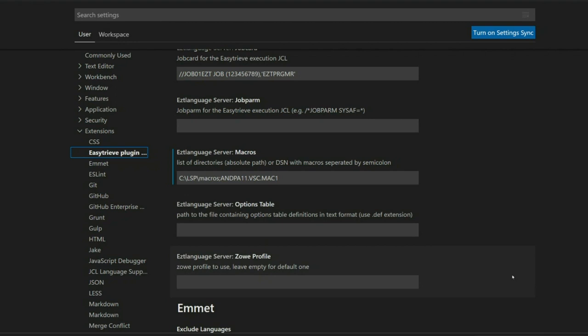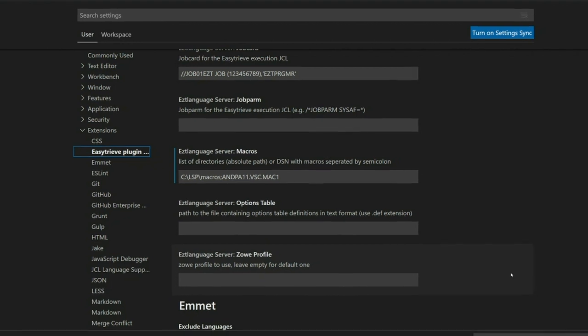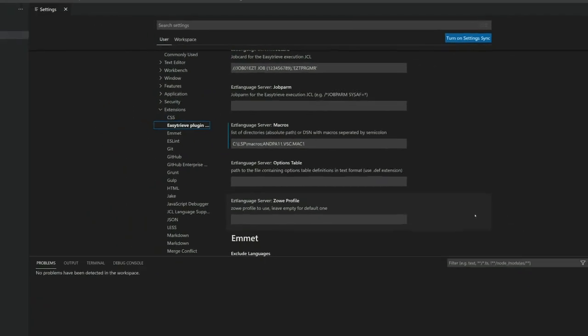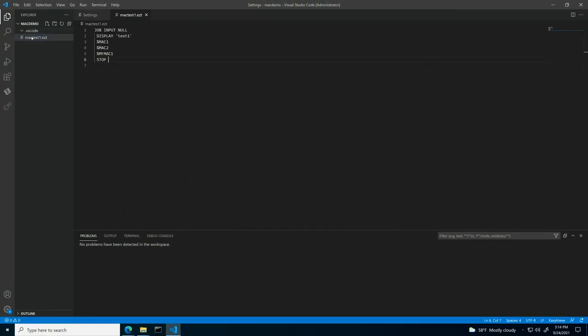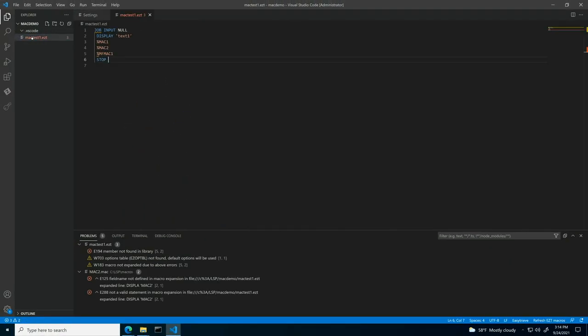The construct of EasyTreev macros is such that they can't be parsed as a standalone file but only within the .EZT file. Let me open an EZT file containing macros. As you can see in the problem section here, there are currently errors reported in the macro file.